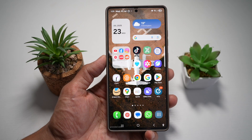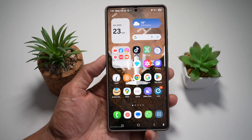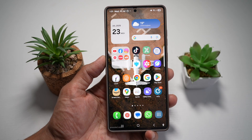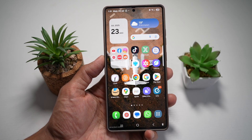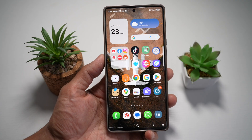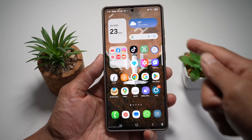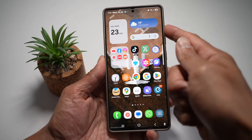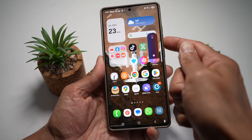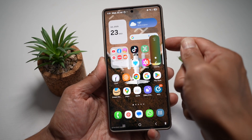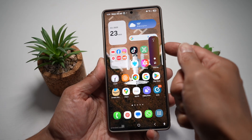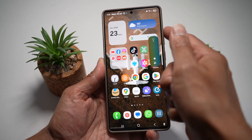Hi everyone, The Simple Dad here. In this video, I'll show you how to add an on-screen volume button with NavStar. Are you tired of fumbling with the physical button where you're basically pressing like this and you don't know if it's pressed or not, or you're trying to find them in the dark?